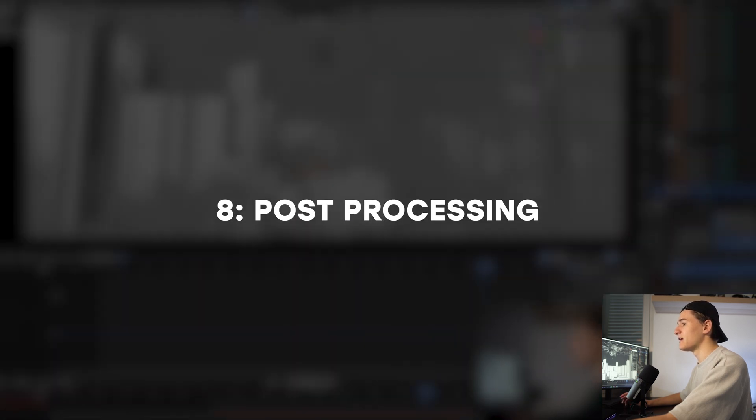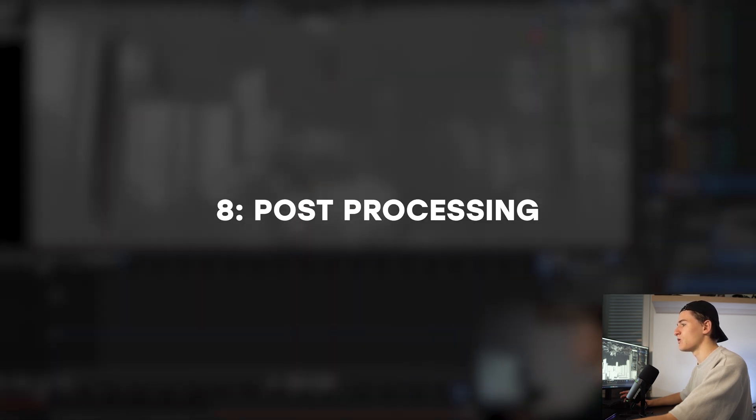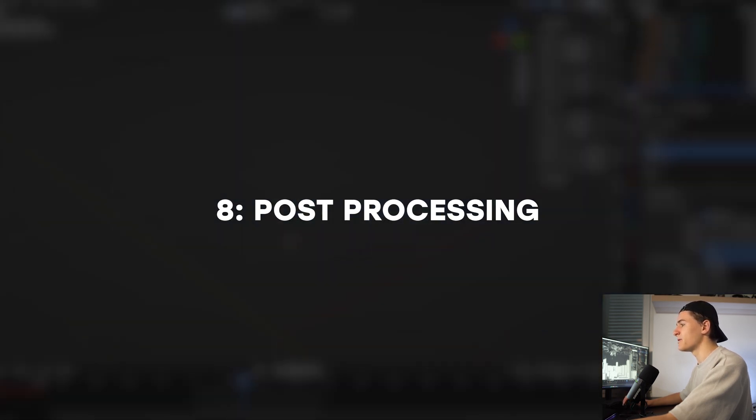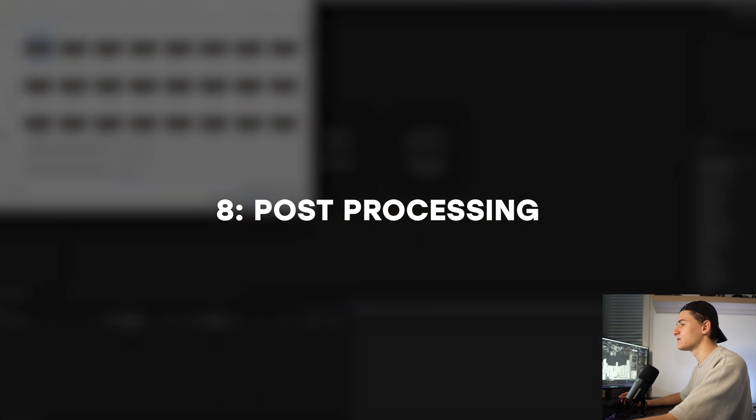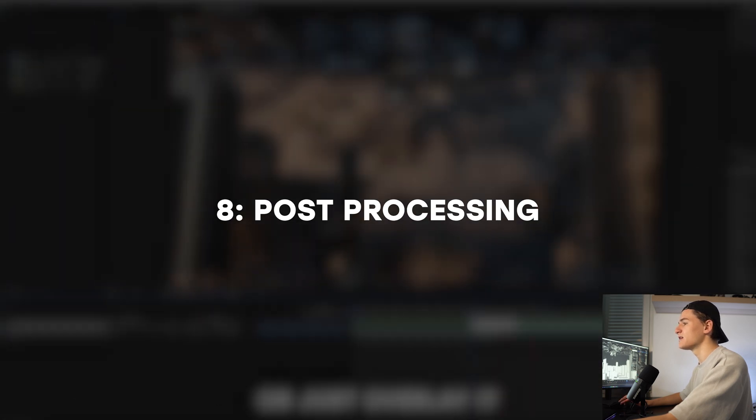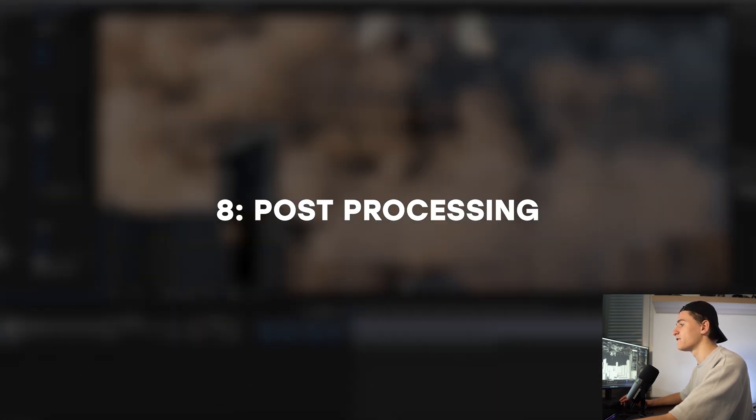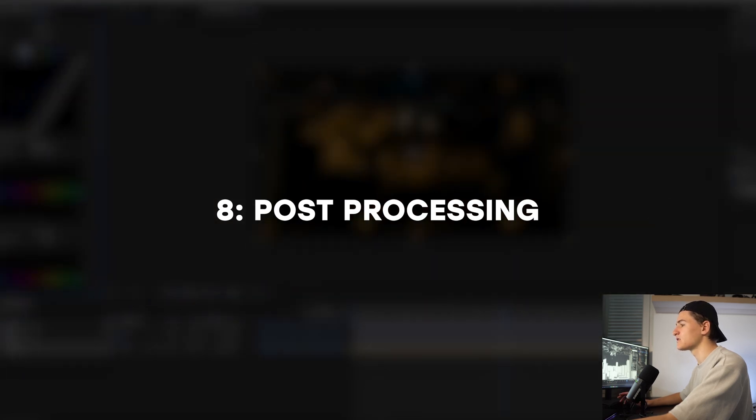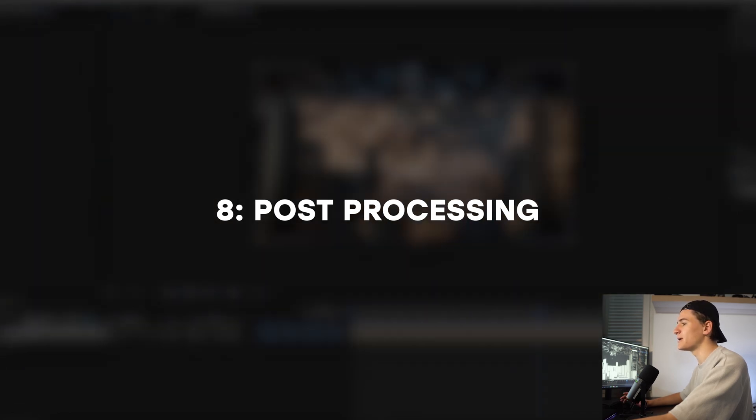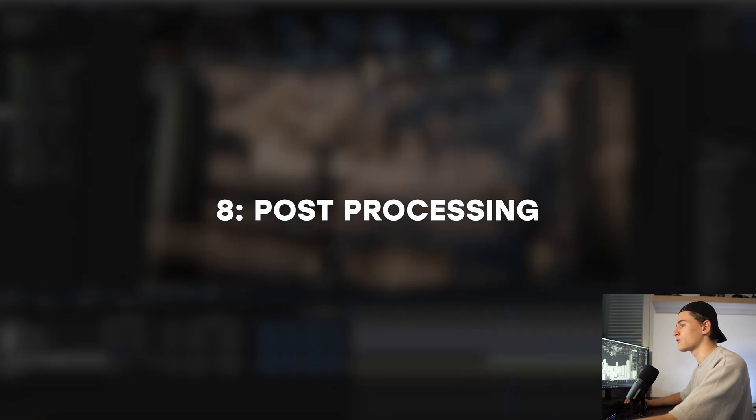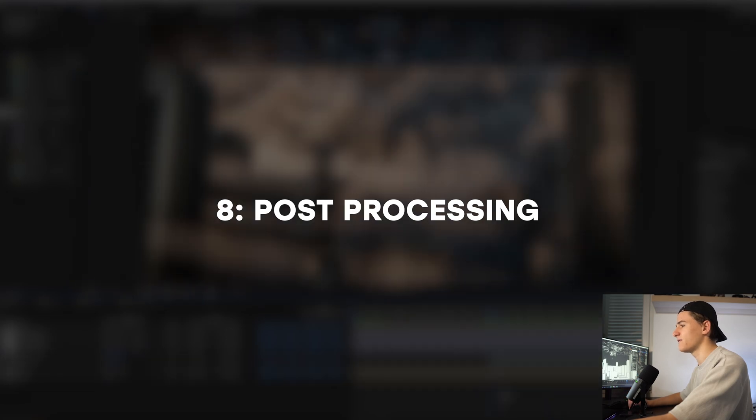Then the last step is to do some post-processing. With everything rendered out we can import it into our post-processing program, something like After Effects or something other, and give it the finishing touch like some color grading, some grain, some lens flare, maybe lens distortion, and you know all the compositing stuff.